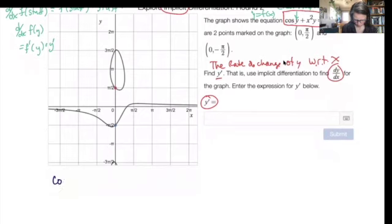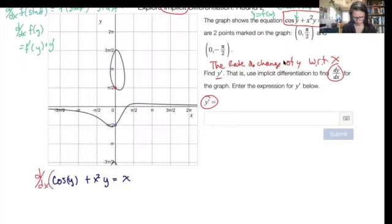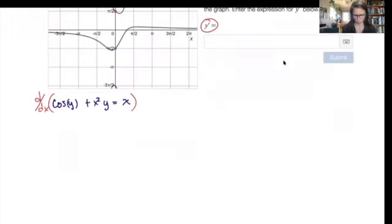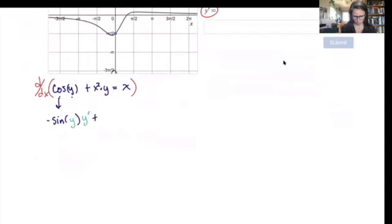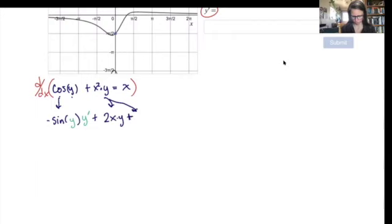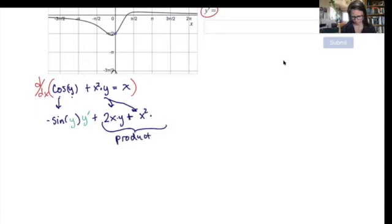We've got cosine of y plus x squared y equals x, and we want to take the derivative of this equation — we'll take the derivative of both sides. Here we've got an outer function and inner function: the derivative of cosine is negative sine, copy down the stuff, multiply by stuff prime. Now in this term we've got a product, so we're going to have to do a product rule — two terms added together. The derivative of x squared is 2x, copy down the second function, write a plus sign, copy down the first function, multiply by the derivative of the second.